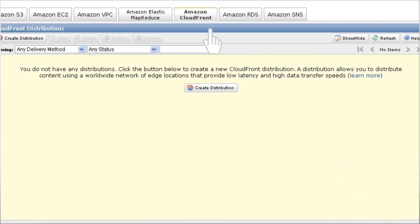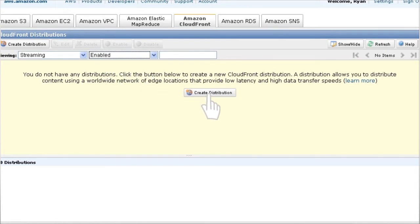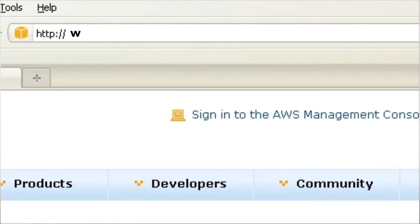Finally, go to CloudFront tab to enable video streaming and select the delivery method to the Destination folder. Now, let's log into Encoding.com.